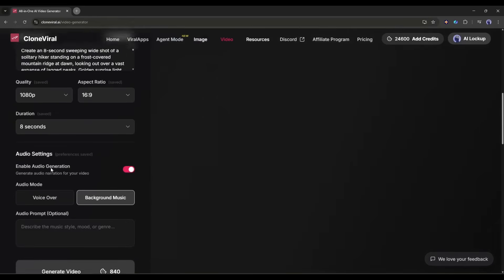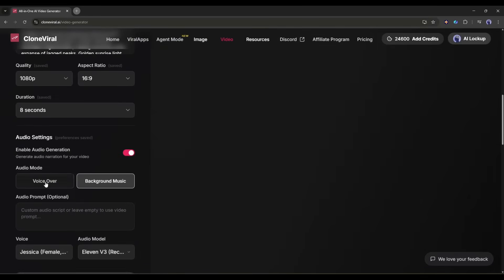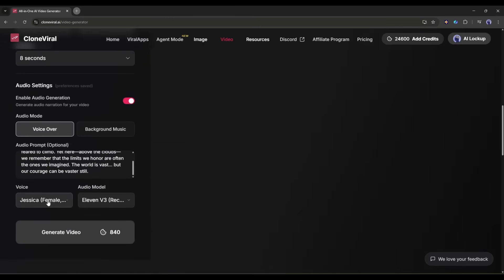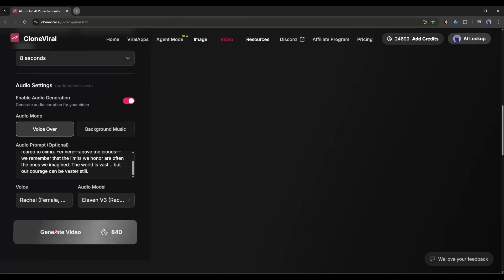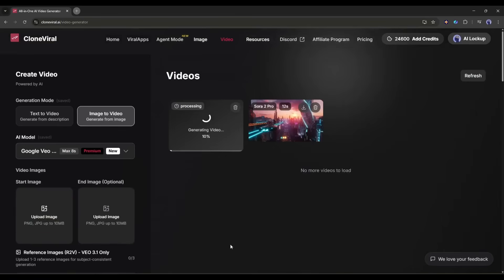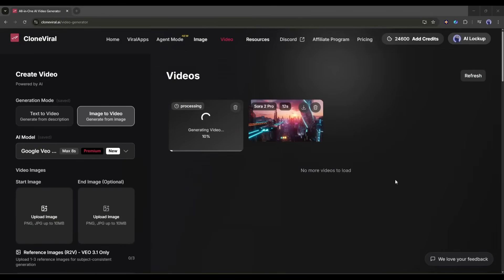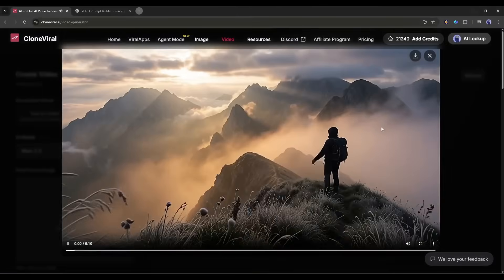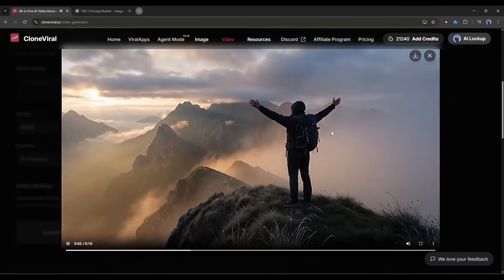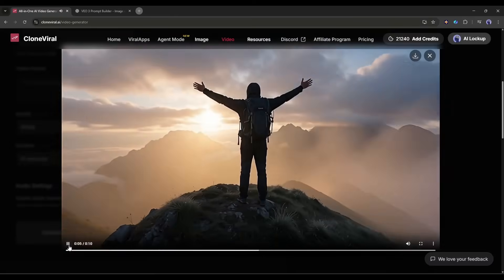You can also add audio here. Turn on the audio option and choose between voiceover or background music. If you want a voiceover, you can even write a script and select from different AI voice styles. Professional, casual, energetic, you name it. This feature is perfect for turning static product photos into dynamic ads. Or transforming your artwork into animated content for social media.